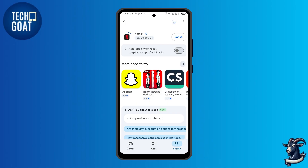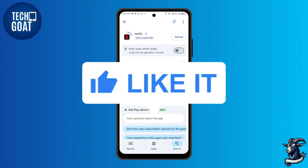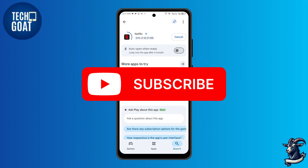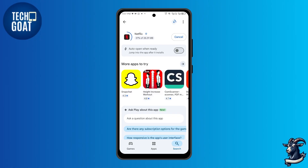And that's how you download the NetMirror app on Android. If you found this video helpful, don't forget to like, subscribe, and turn on the notification bell so you don't miss out on future tutorials. Thanks for watching.